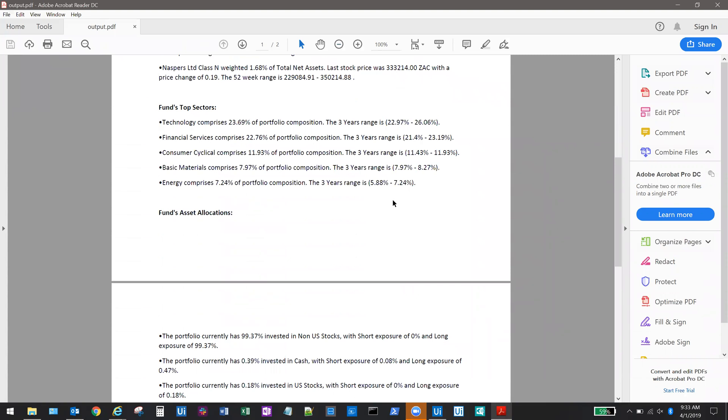UiPath automation combined with ARIA's NLG platform helps bridge the communication gap between robots and humans and provides a platform which can help streamline financial analysis processes.